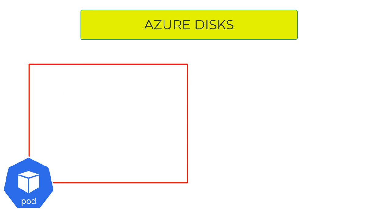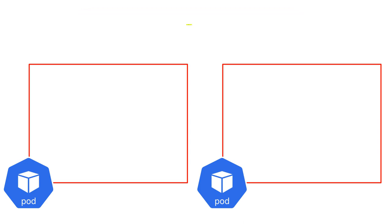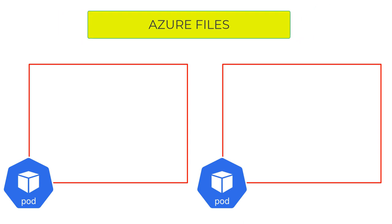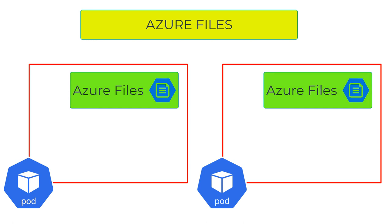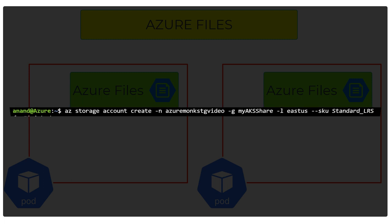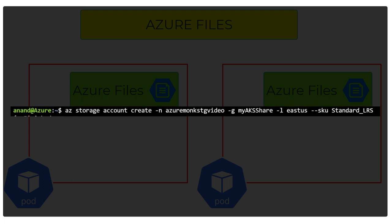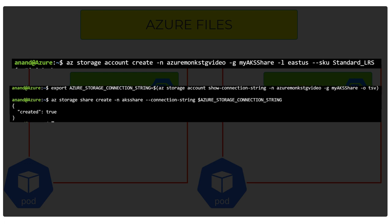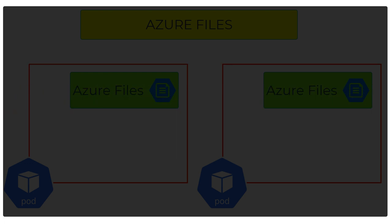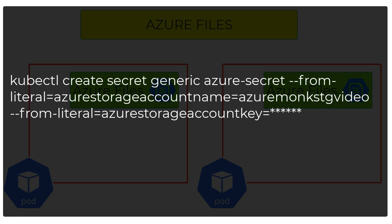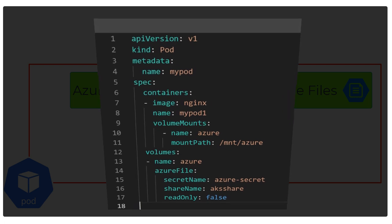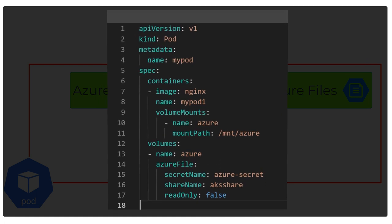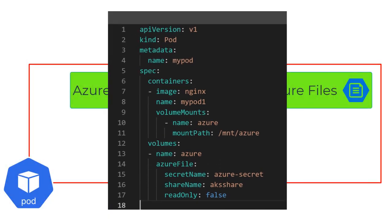But what if you want multiple pods accessing the same volume simultaneously? That's when you use Azure Files. Here's the process: First, create the storage account. Then create the file share within the storage account. Next, create a Kubernetes secret using the storage account name and key. Finally, use this secret in your Azure Files volume type.